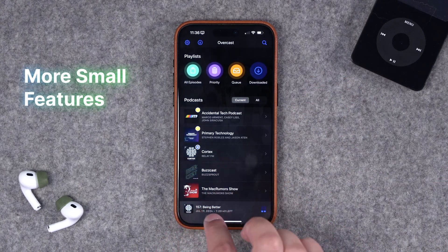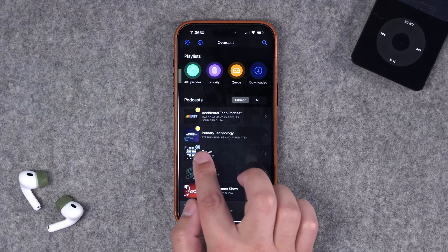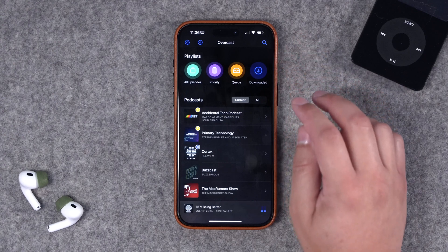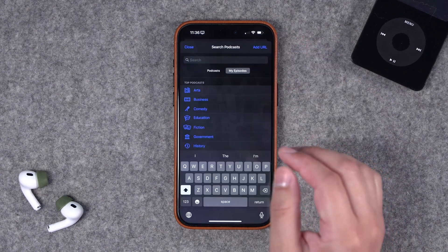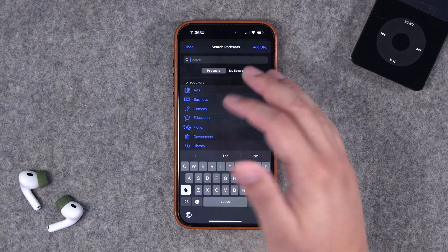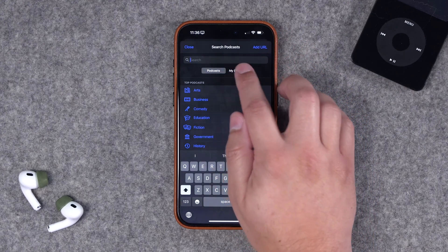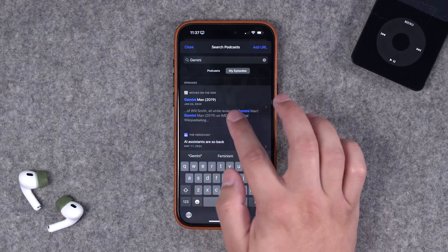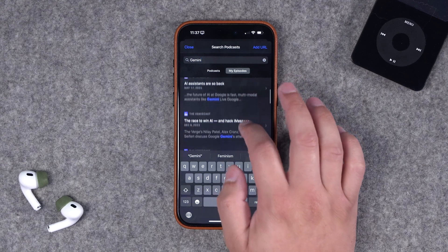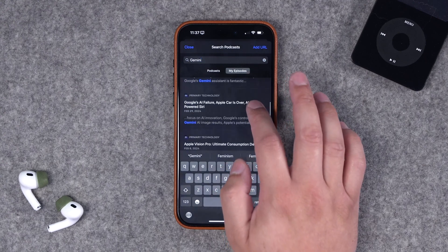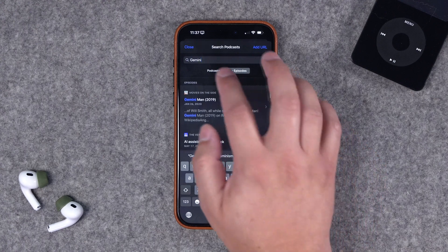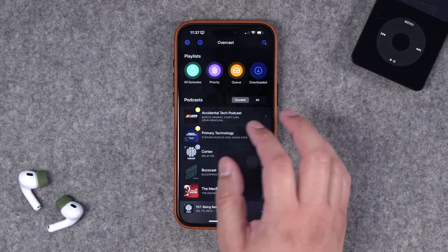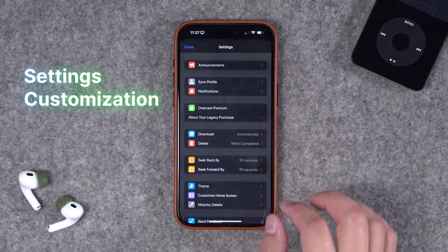A nice touch: any currently playing podcast shows a little speaker icon on its artwork. There's also a search icon on the Overcast home screen to search all podcasts for new shows by category, or search within podcasts you follow — which pulls up relevant episodes across your subscriptions. You can also add a podcast directly by URL from the home screen search.